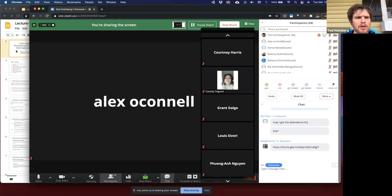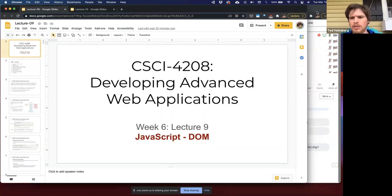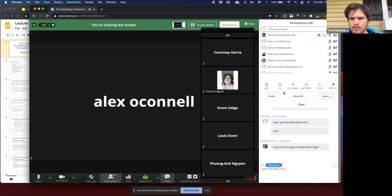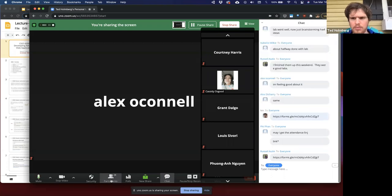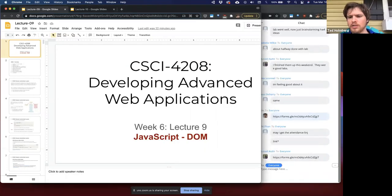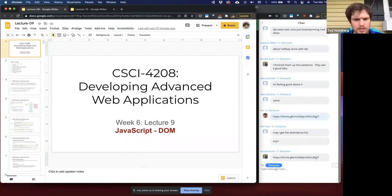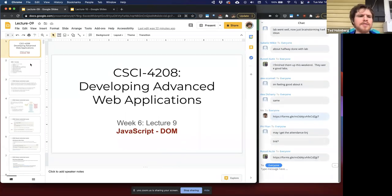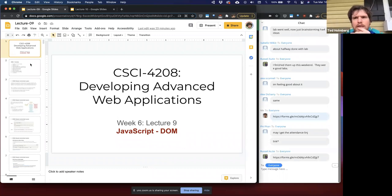So for today's lecture, I want to finish off what we started last lecture. Let me get everything set up — get my chat room, minimize the participants. My intent for today's lecture is to finish off the concepts that drive the document object model.